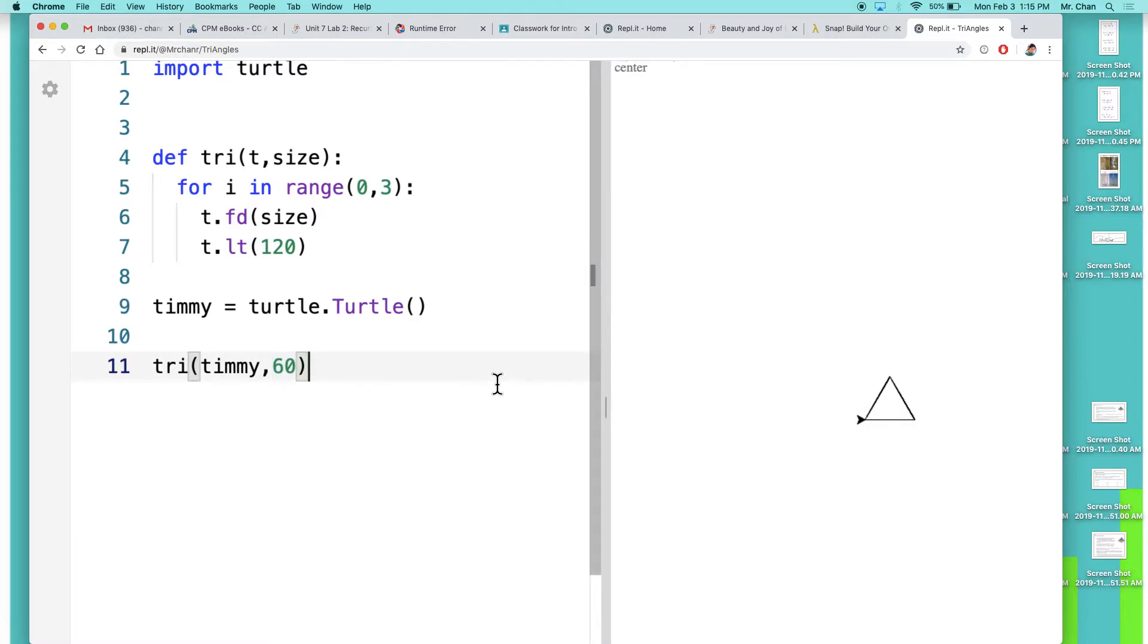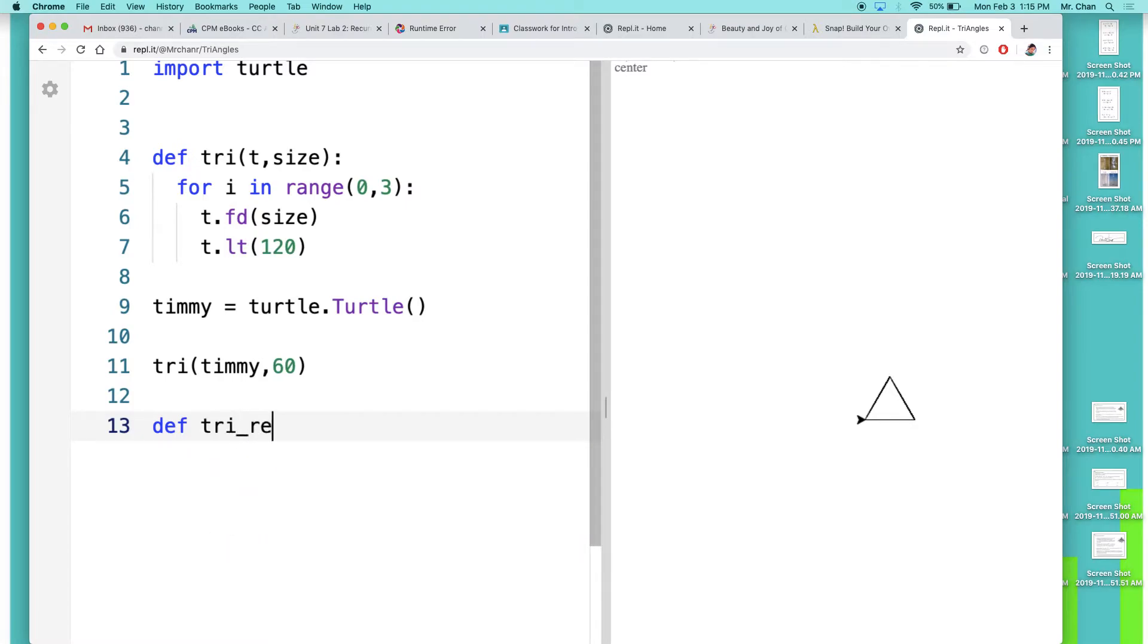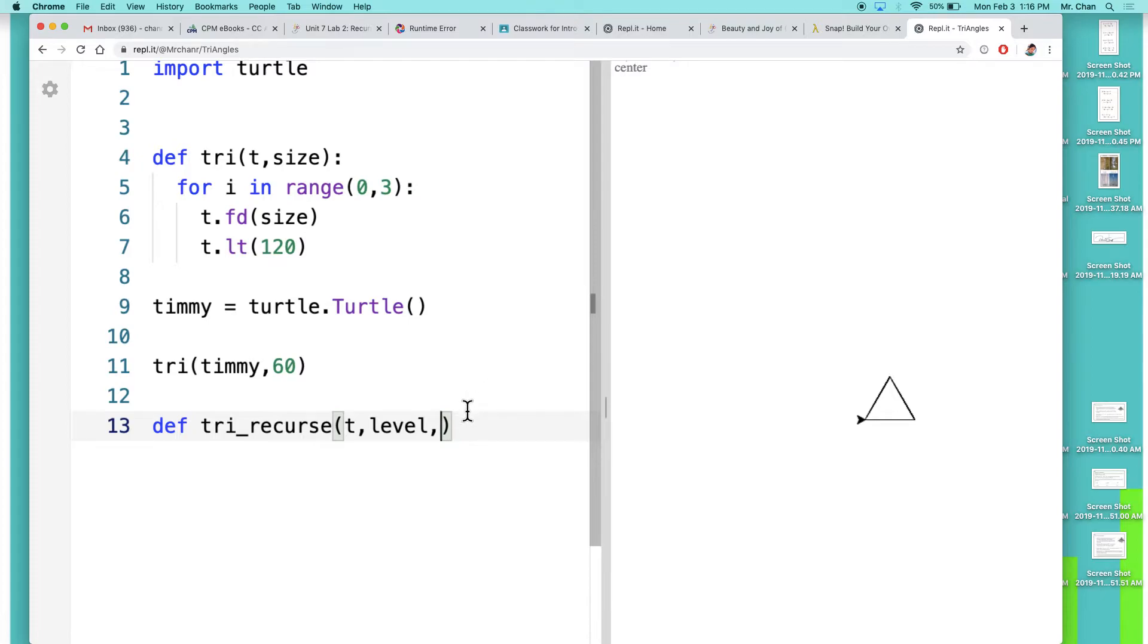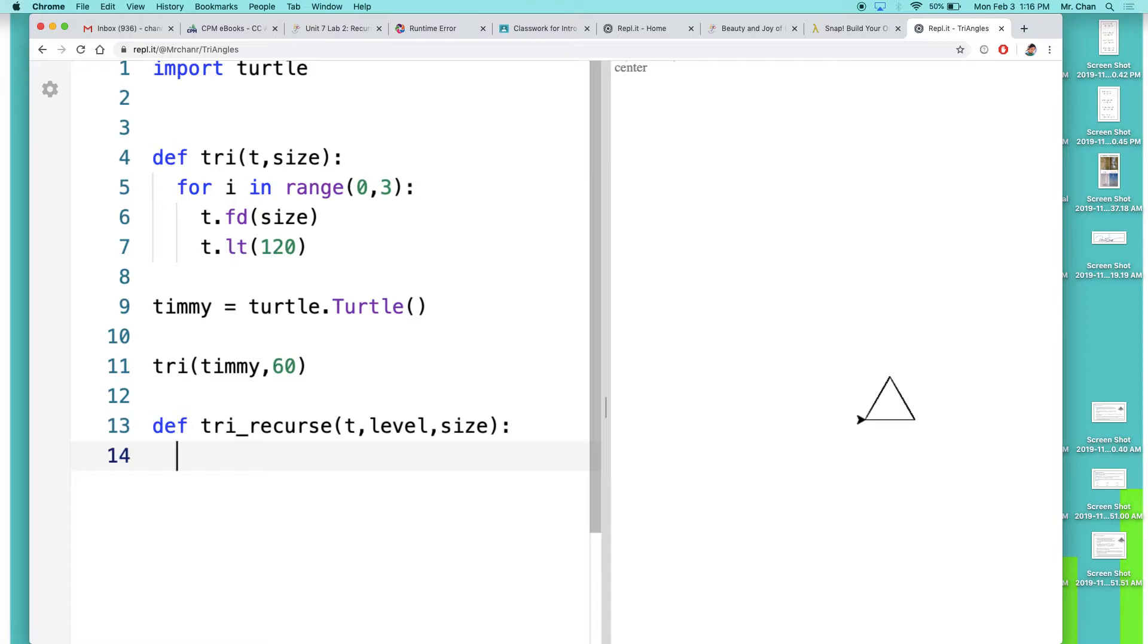So def tri_recurse - to recurse is to call upon yourself. We'll need something to help us track where we are, so we'll need a level. Right now this is level one, the plain old triangle. In your snowflake it's like a straight line - that's what we call the base case. That's important, that's where you stop. Then again we'll need a size. That's how our definition will look like. The other important thing about recursion is you've got to start somewhere.